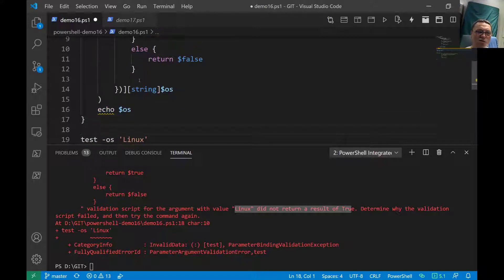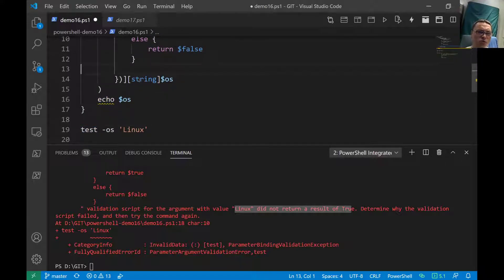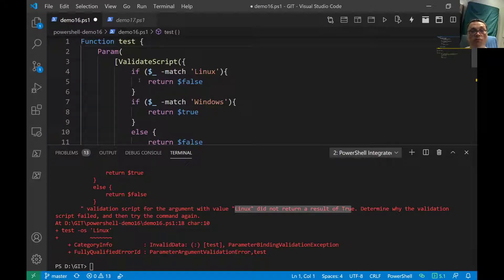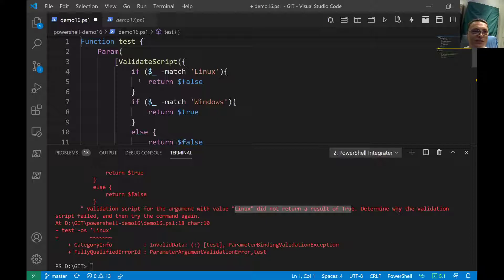That's enough examples on the ValidateScript parameter in PowerShell — the most powerful validation attribute. I encourage you to use them in your scripts; they're really powerful for validating user input. Thanks for watching, and see you in the next video. Bye bye!